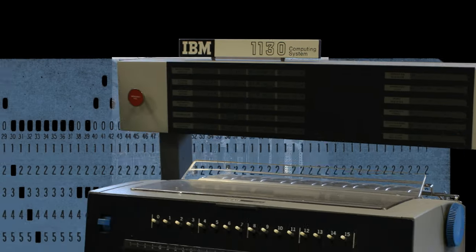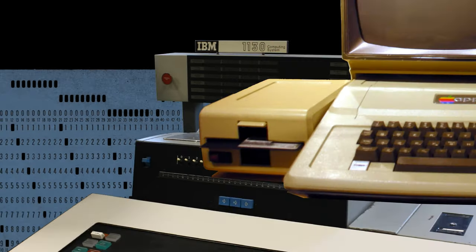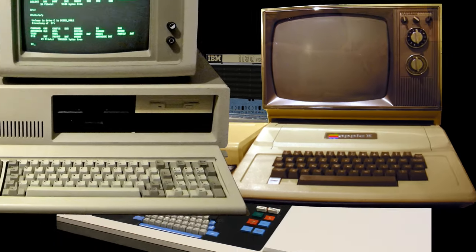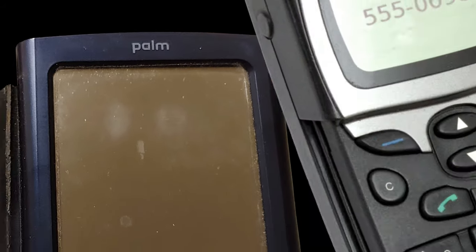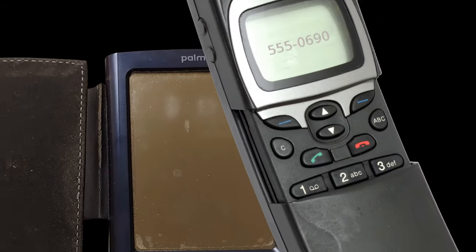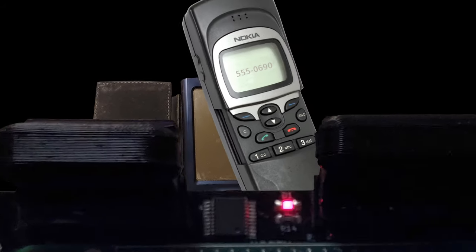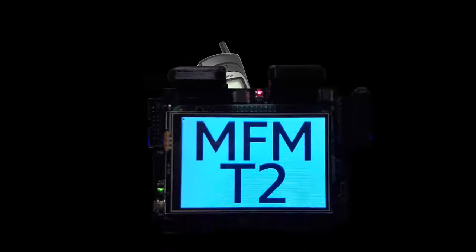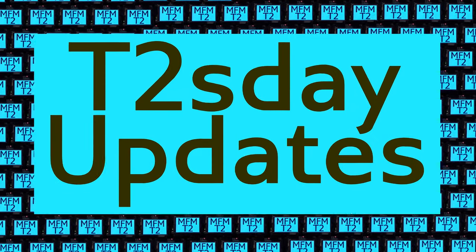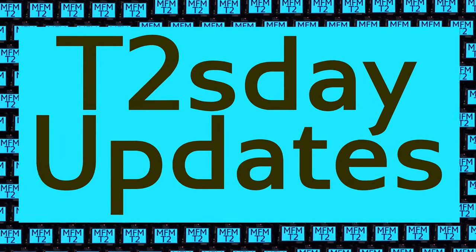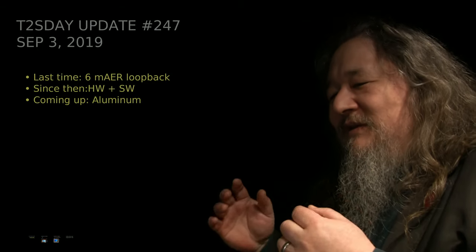Computers keep changing the world, but their power and safety is limited by their rigid design. The T2 Tile project works for bigger and safer computing using living systems principles. Follow our progress here on T2's Day Updates. This is the 48th T2's Day Update. Let's get into it.